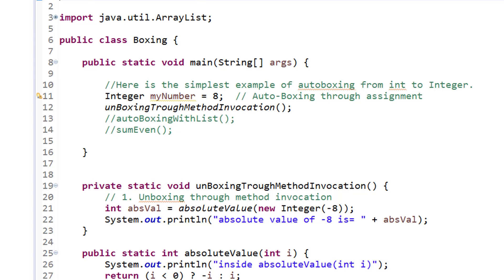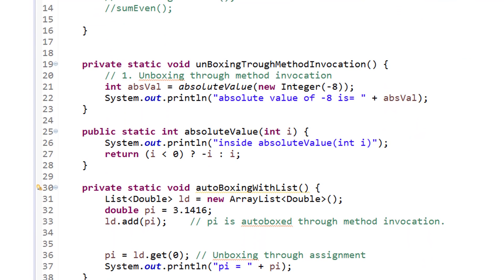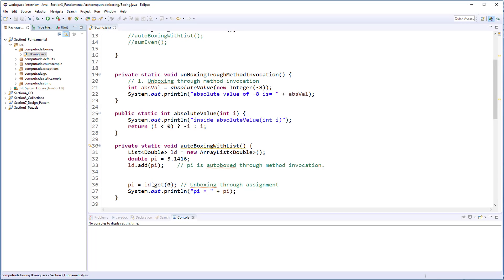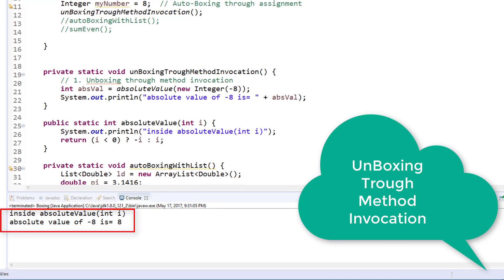Let's look at a more complicated example: unboxing through method invocation. Consider the following code — we are calling the absolute value method while passing an Integer object as an input parameter. When looking at the method signature, we can see it expects a primitive int as an input parameter. Does Java know how to handle it? Let's run and see. Yes — automatic unboxing from Integer to int also happens when invoking a method. We call it unboxing through method invocation.